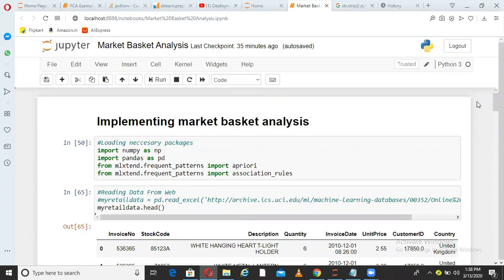Welcome back to Unfold Data Science. I'm Aman, a data scientist, and in this video I'm going to walk you through the practical implementation of market basket analysis in Python. This algorithm is used for recommendation in retail scenarios — online or offline — for cross-sell, upsell, or recommending products. For example, if someone is buying a chips packet, from historical transactions we know people who buy chips are likely to buy mayonnaise or sauce, so we can recommend that.